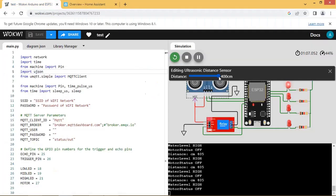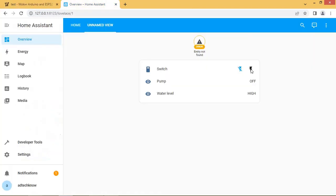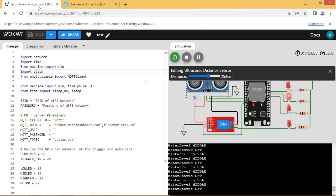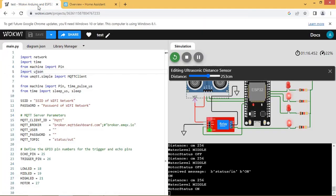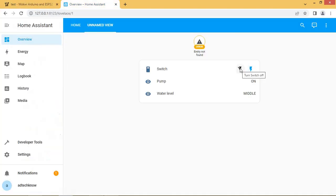Change ultrasonic sensor value to the state where middle level LED turns on. Now from Home Assistant UI we will turn the switch on. Now check motor status on Wokwee simulator. Motor is turned on. Note the pump status here.